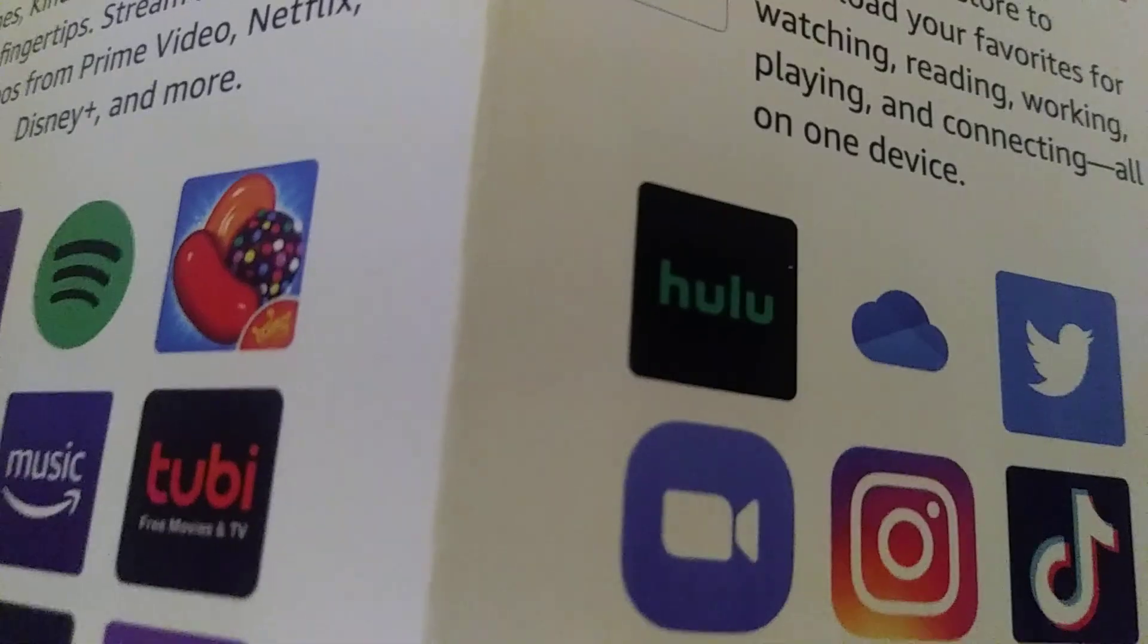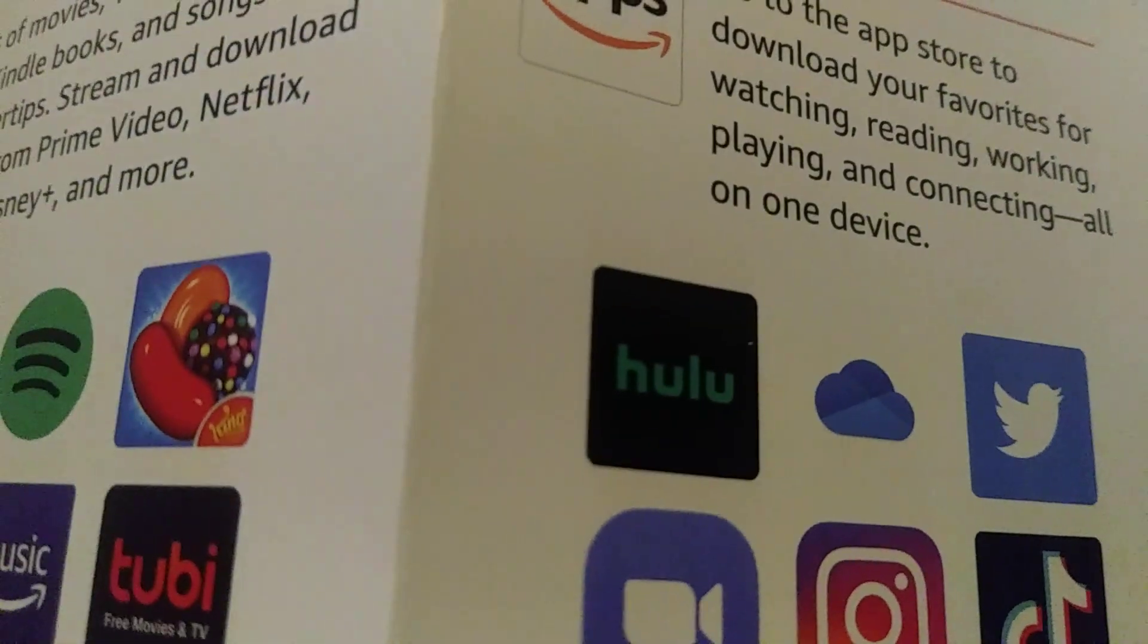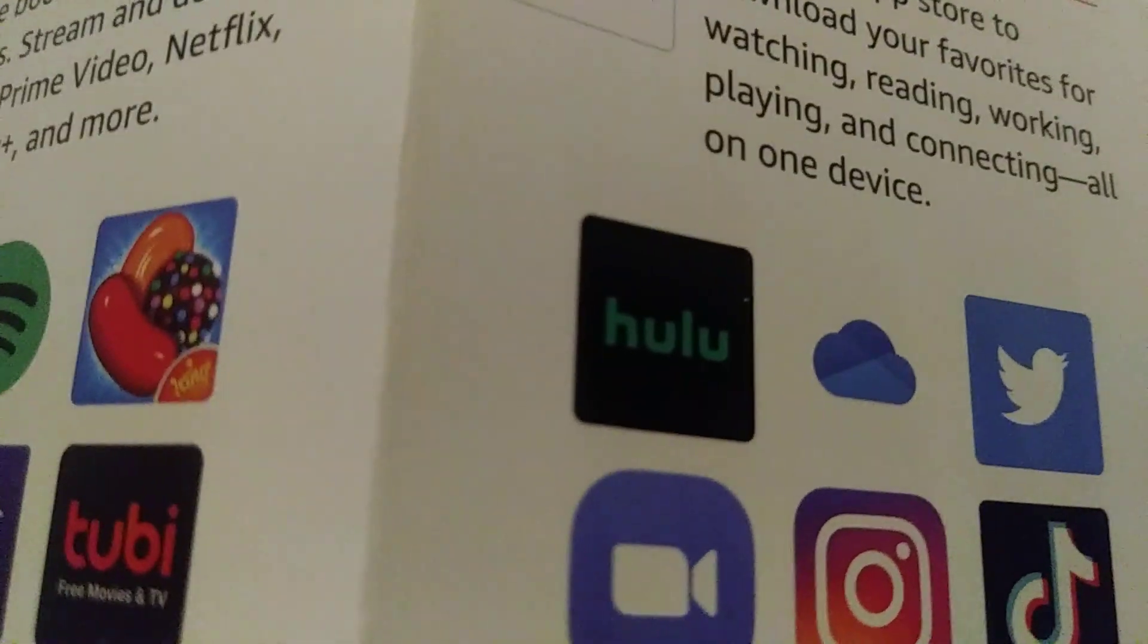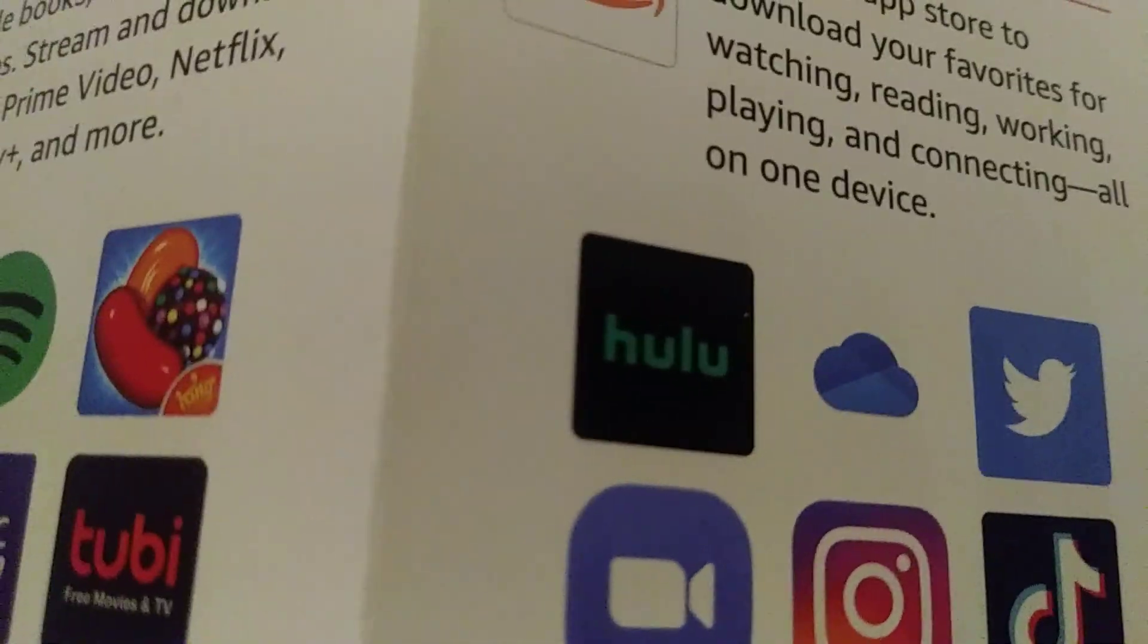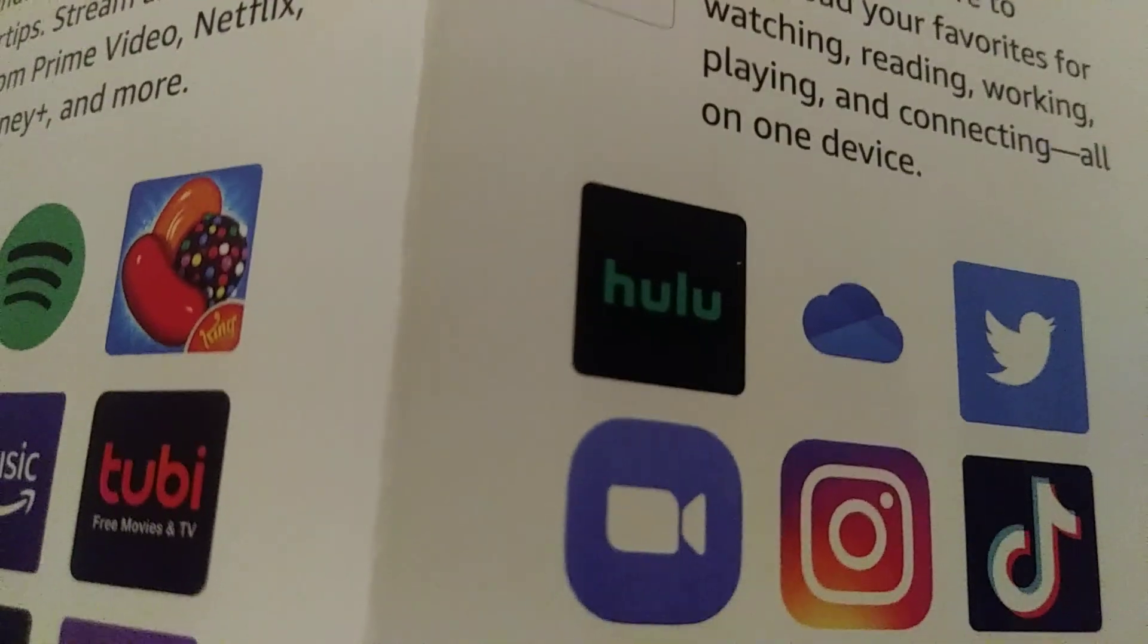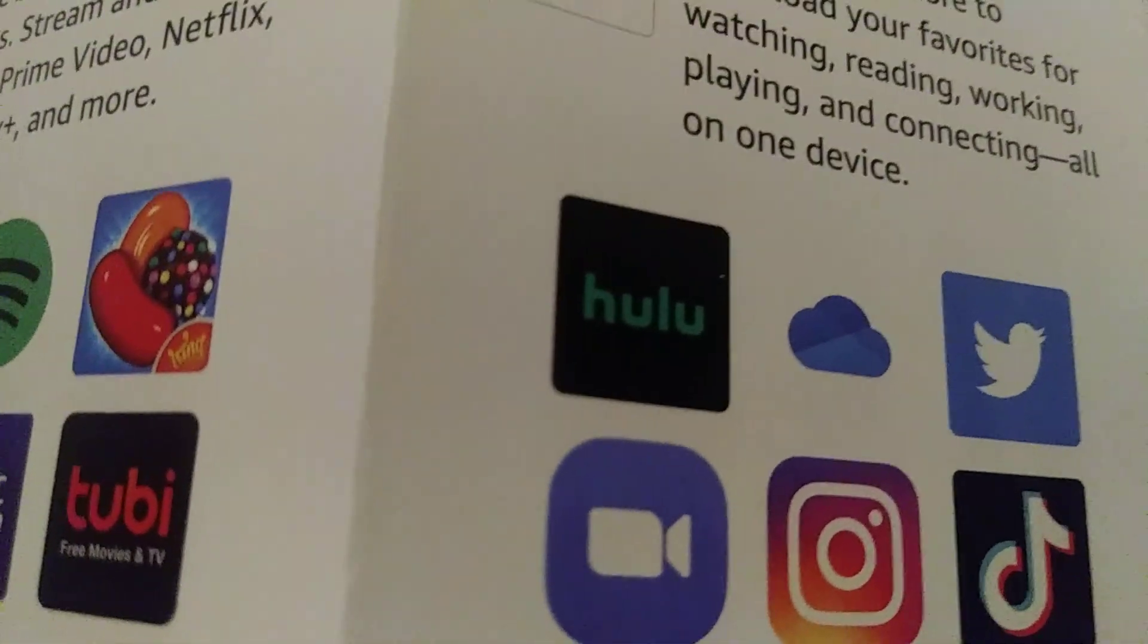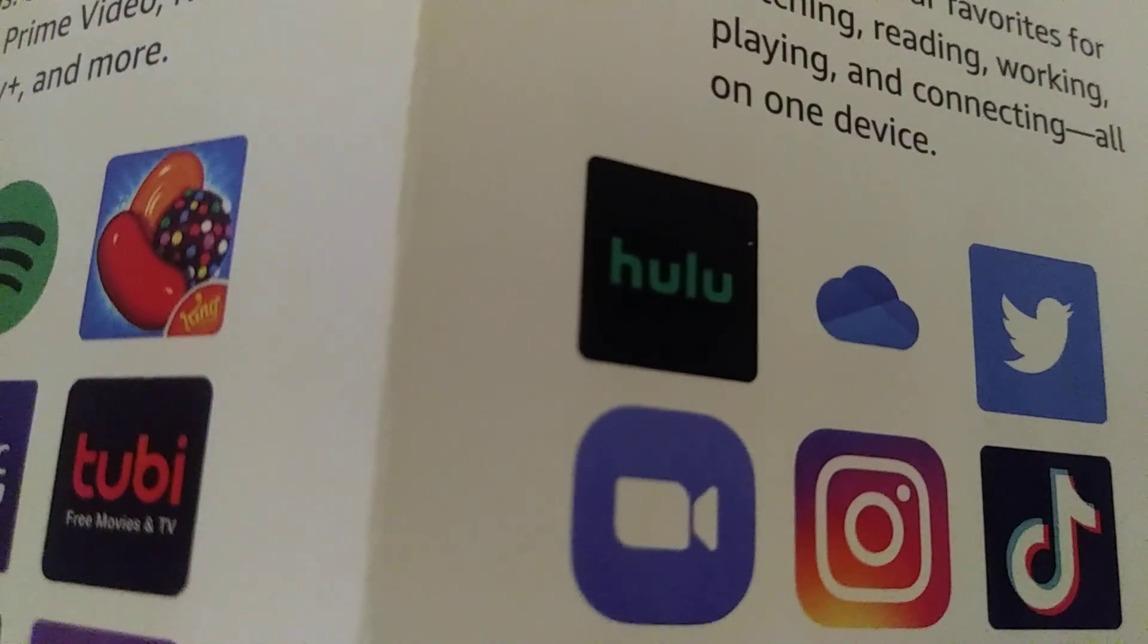And you can also go on Hulu so you can watch more stuff like the Annoying Orange. Thank you for watching. Sorry, I don't have any ideas.